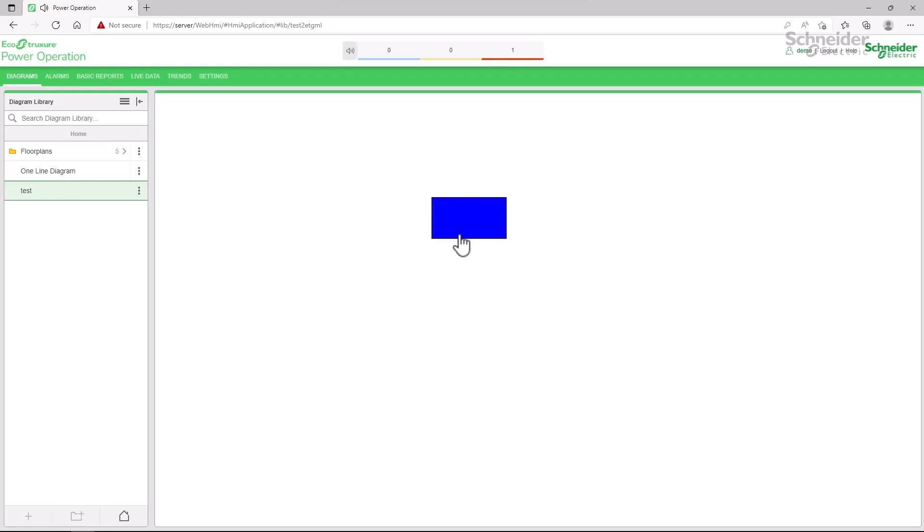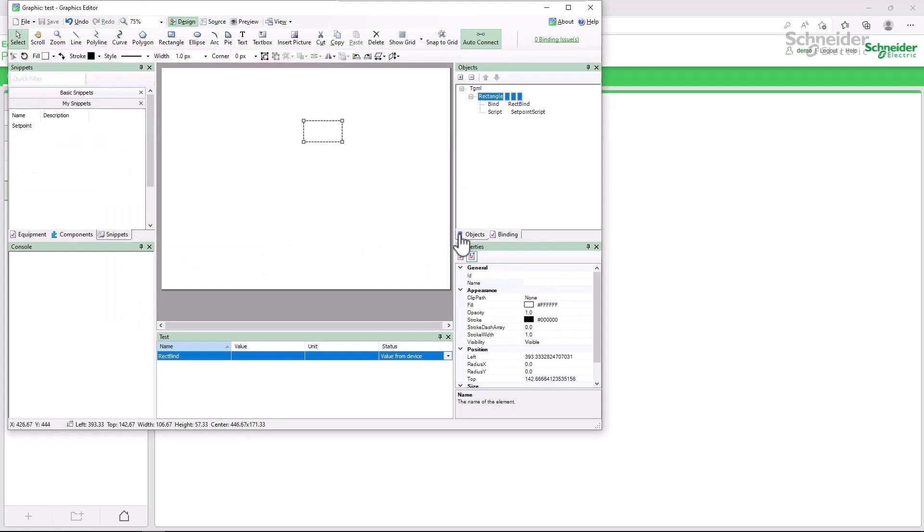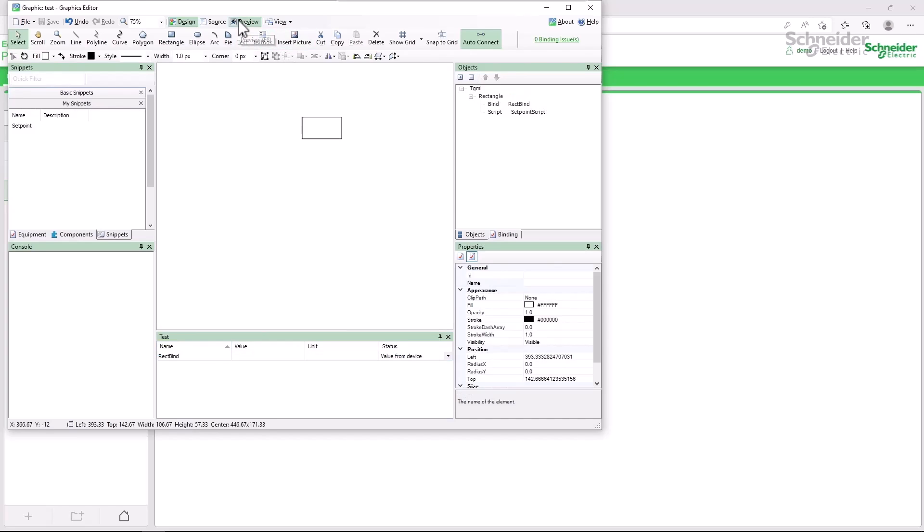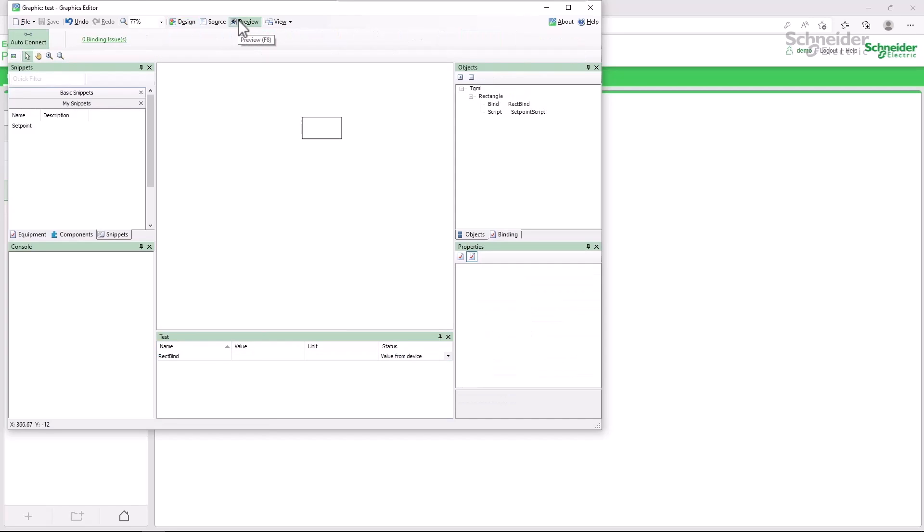However, that brings us to the downside of loading scripts this way. Because the scripts are loaded by the web server, they are not available in the preview mode. Previewing the page will throw an error that the javascript function can't be found.